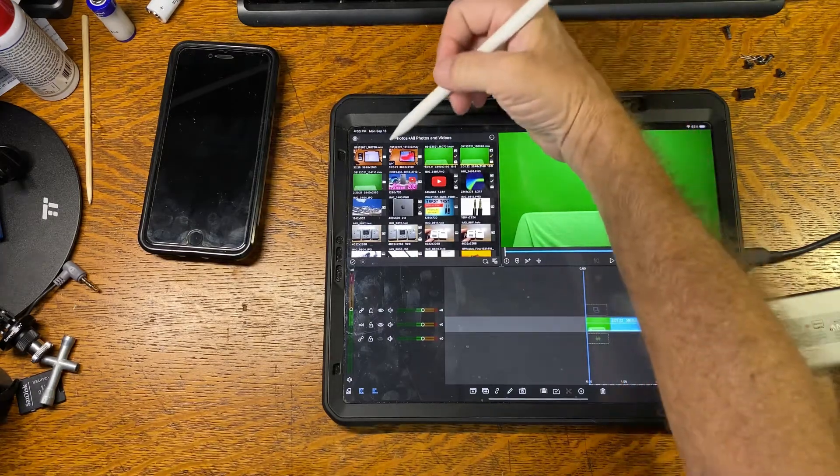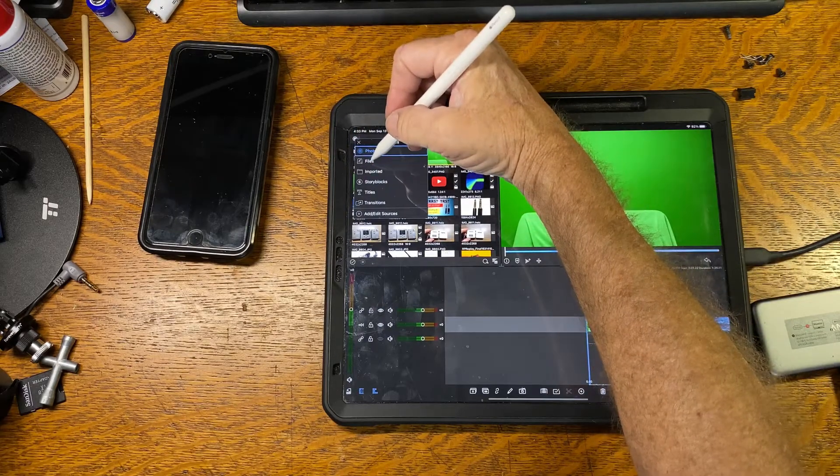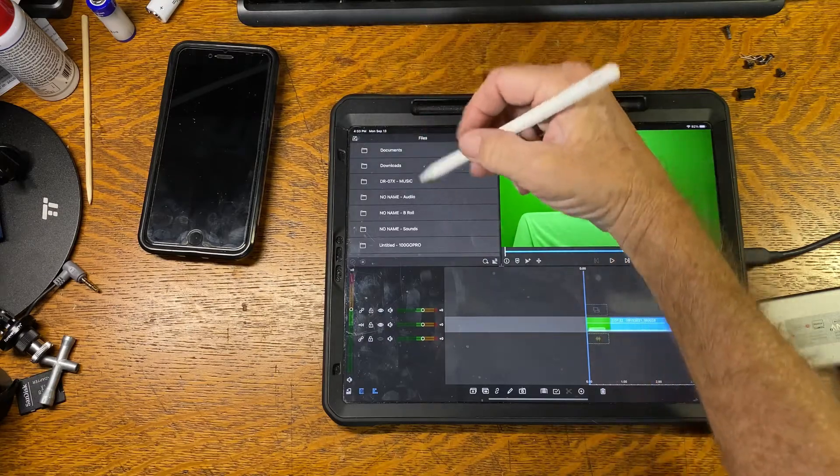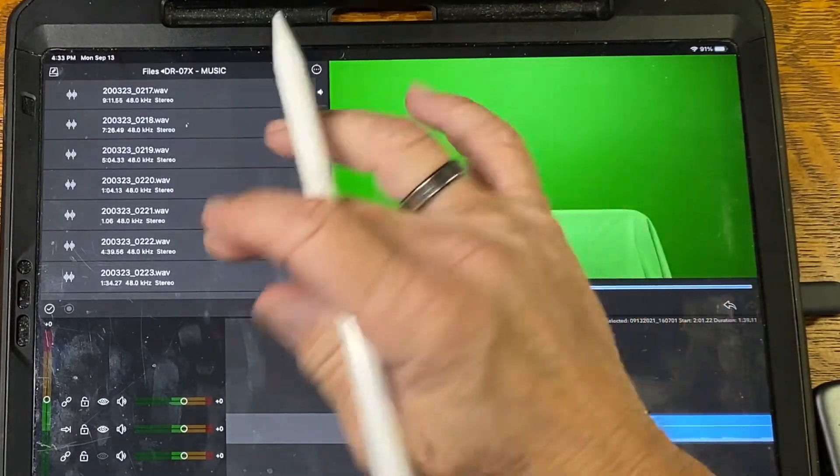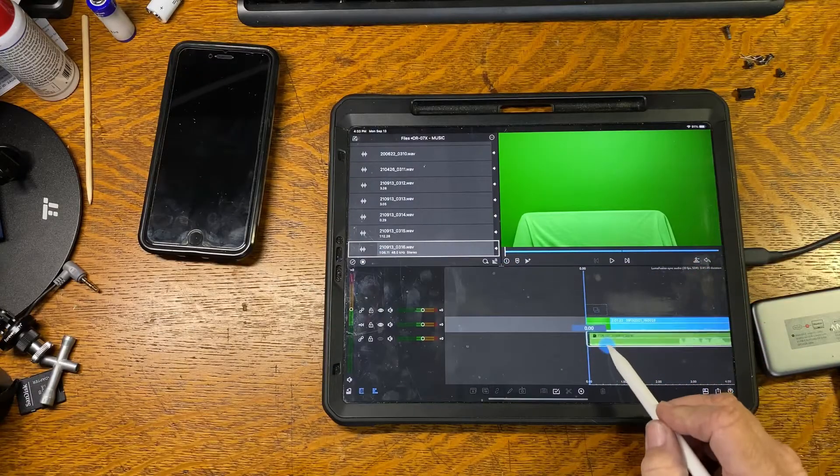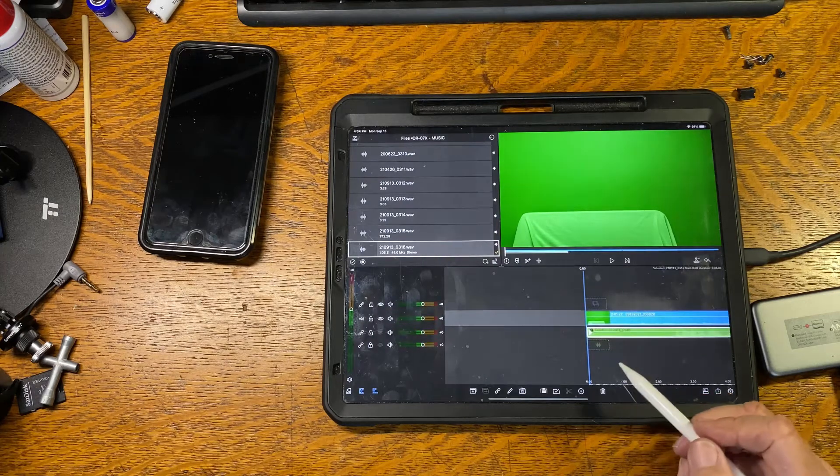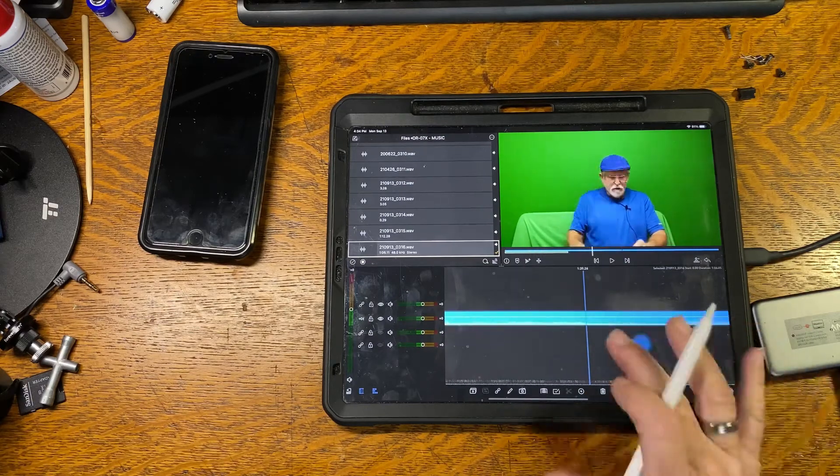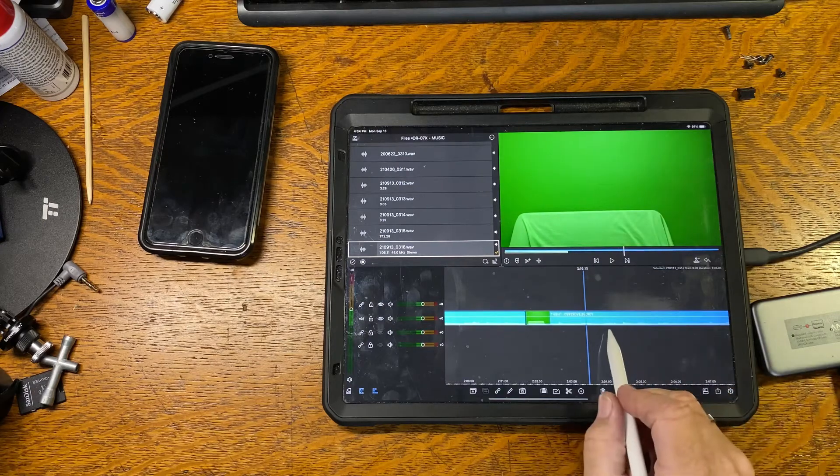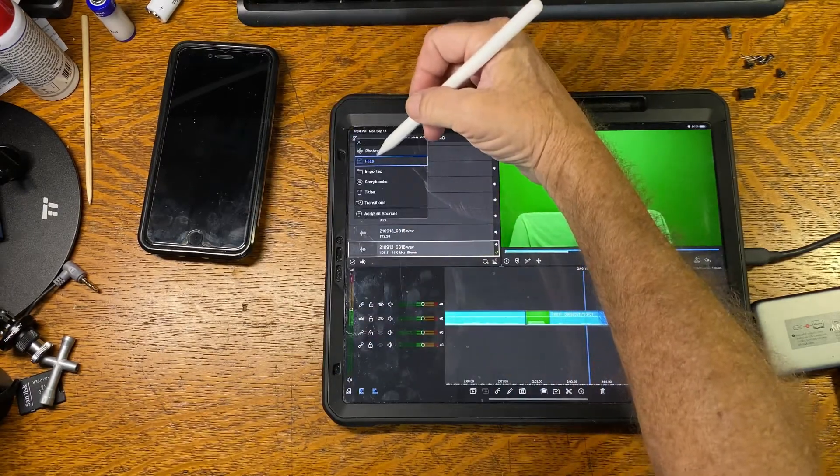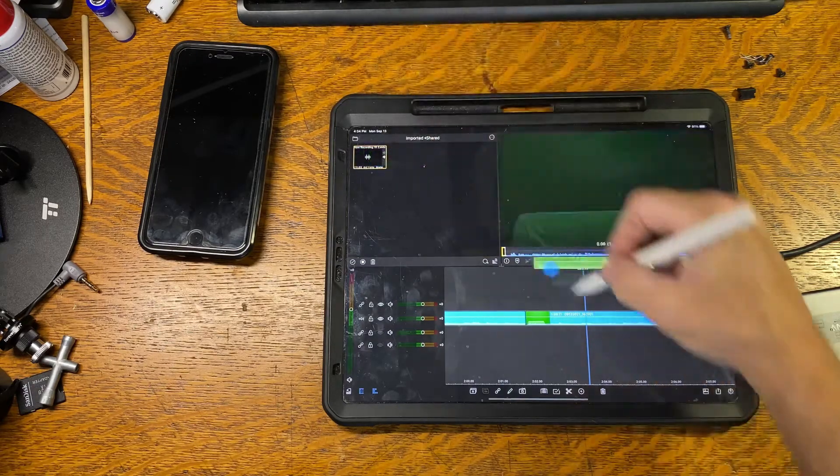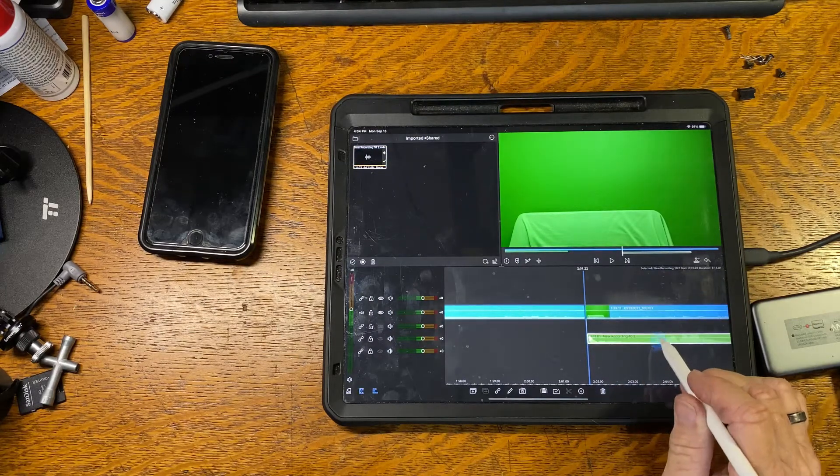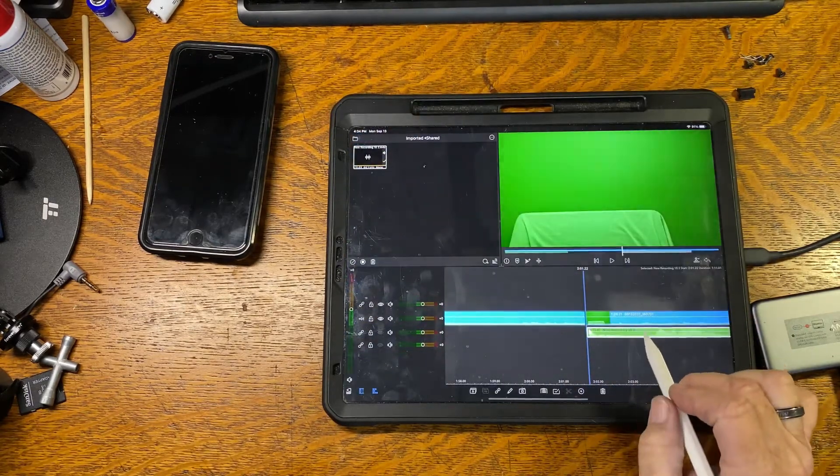Now we need to bring over the audio files to go with this video. We've got our two video clips in. Now we're going to bring over the audio clips. The first one is over in files. It should be under DR07. We're going to drop this under the video file. This is our next video file, and that's the one where we did the iPhone.